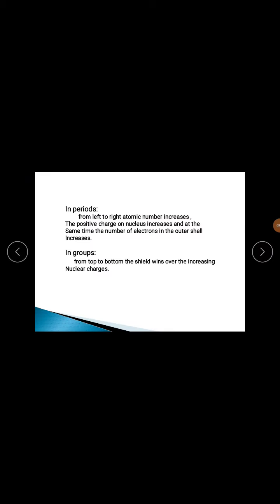Now let's move to the shielding effect in case of periods and in case of groups. In case of periods, from left to right, the number of protons in the nucleus increases. When the number of protons increases, the number of electrons also increases. When electrons increase, the shells also increase. When all these increase, the atomic number increases. But the shielding effect remains constant and unchanged across a period.